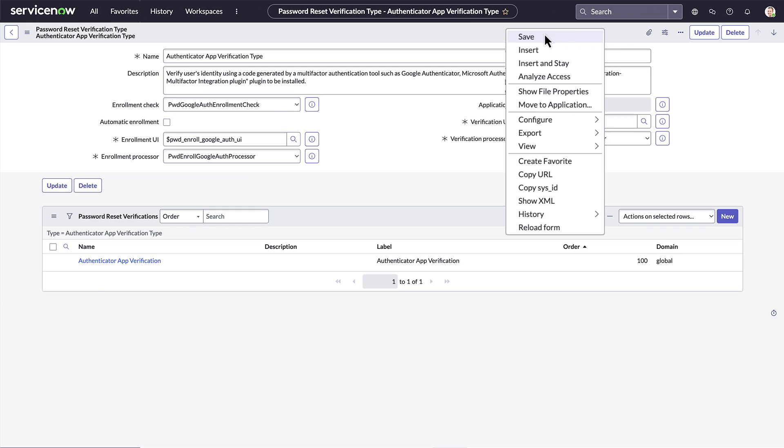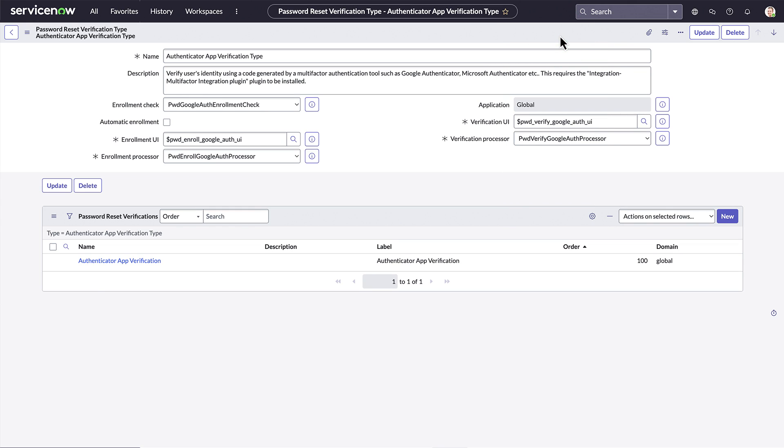And finally, we save our configuration. Now our users can enroll to log into Password Reset with Google Authenticator.